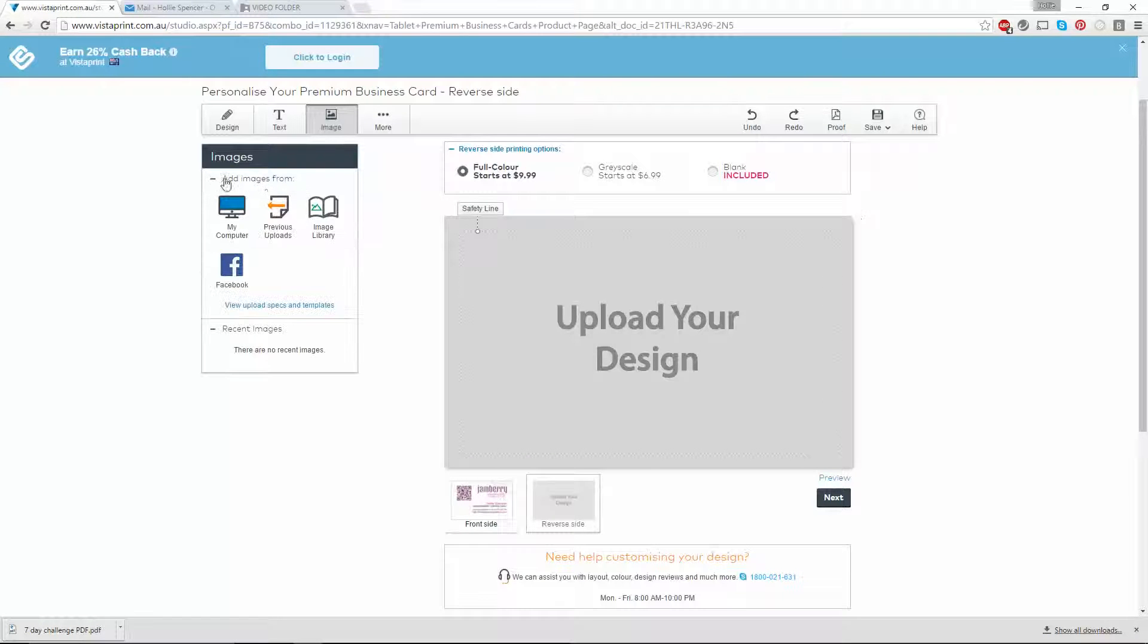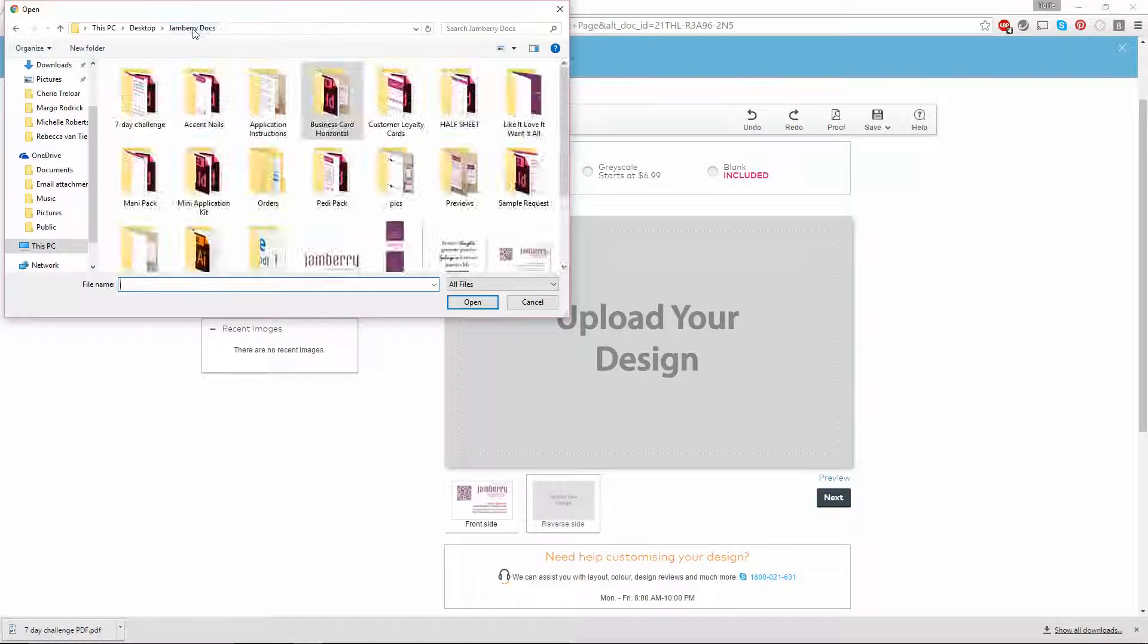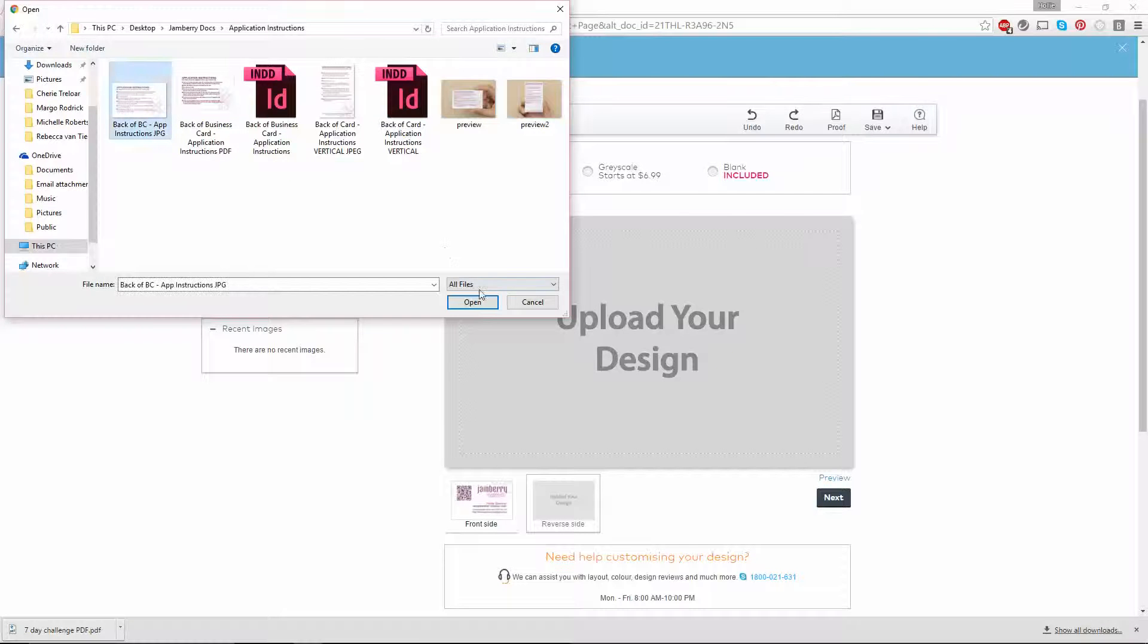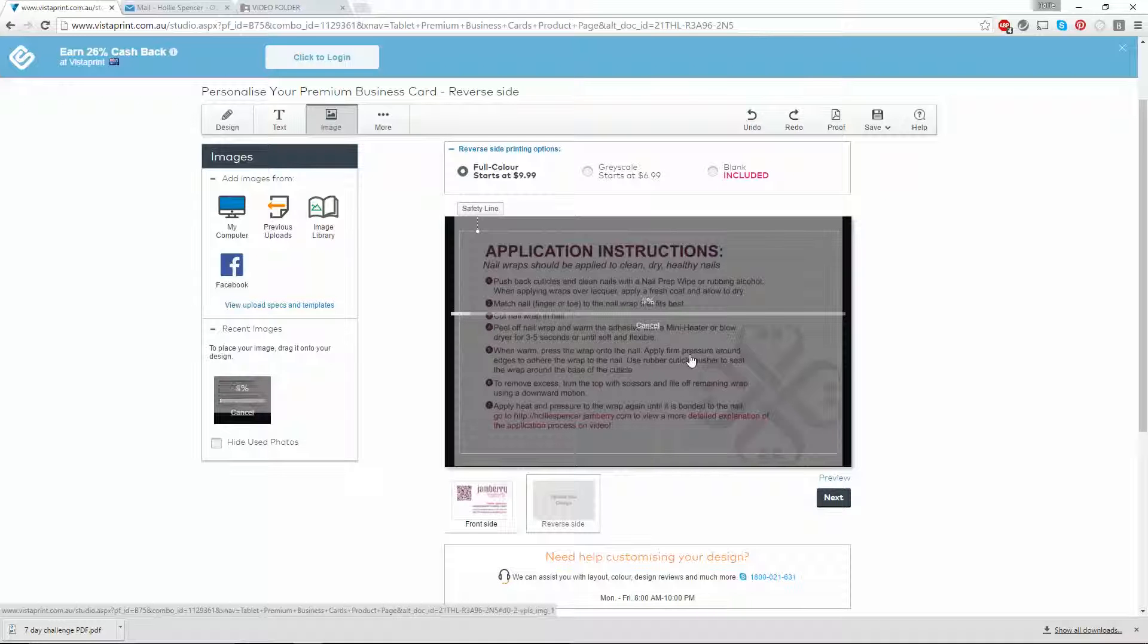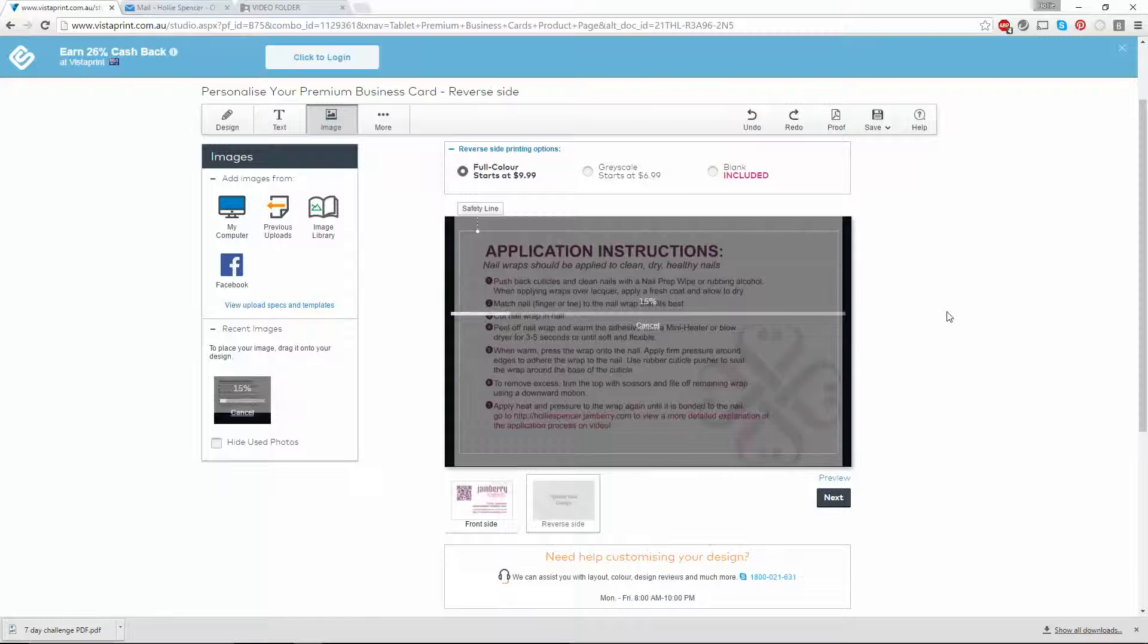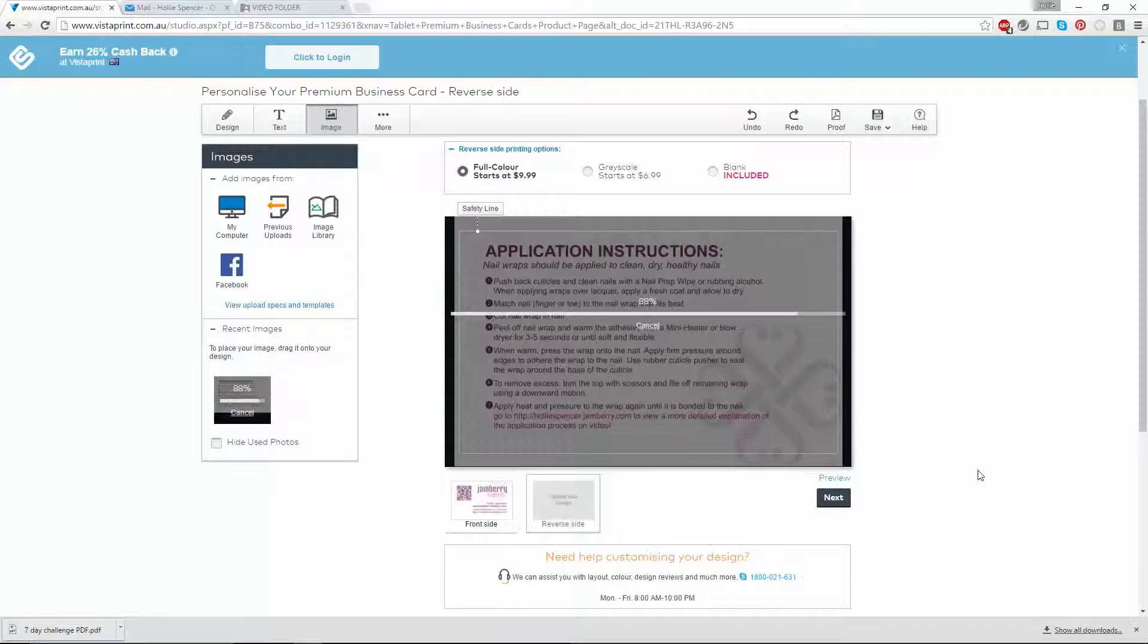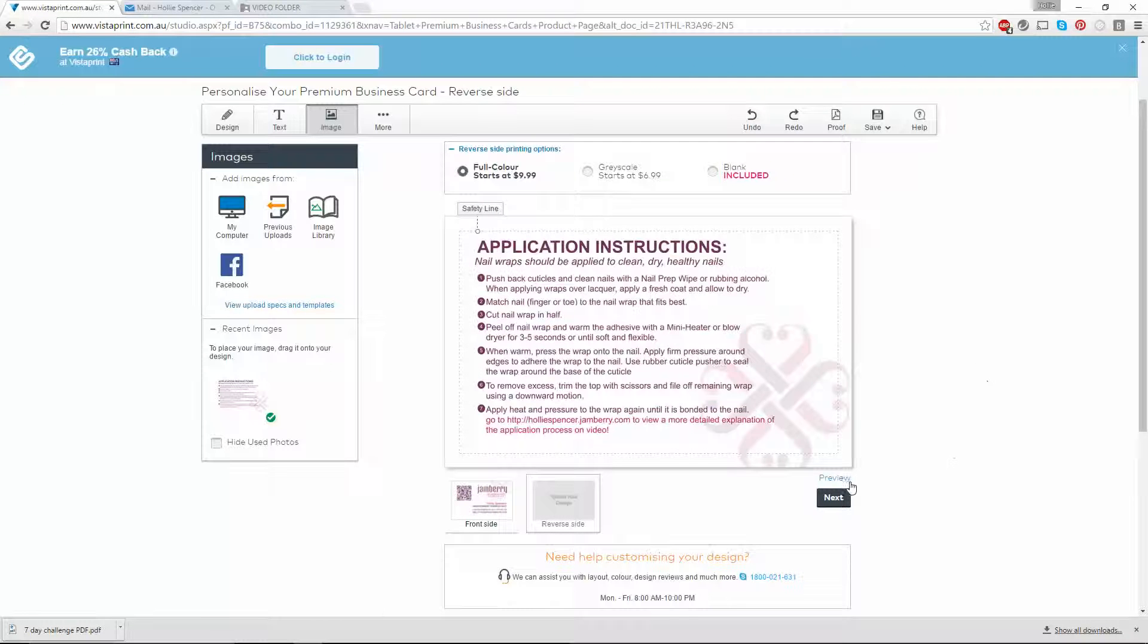Click on add images from my computer again and load up the image that you want on the back. I'm going to use the application instructions. You can see how it loads right in the center of the page. That's what we want, so you don't have to drag it over and line it up and stretch it out. It's going to automatically put it right in the center of the screen. Once that bar reaches 100%, it's going to load it up into the middle of the page again.